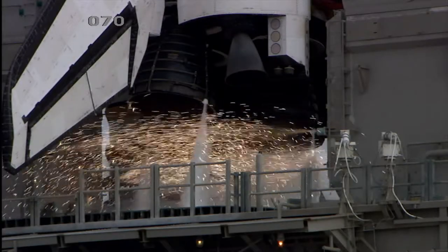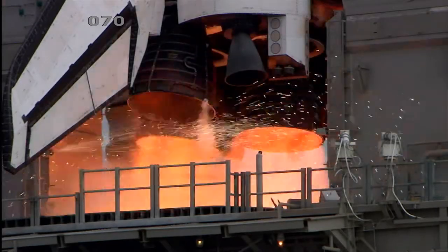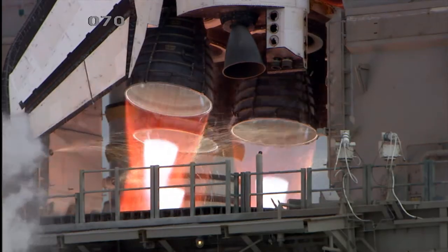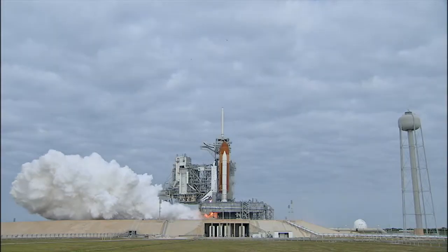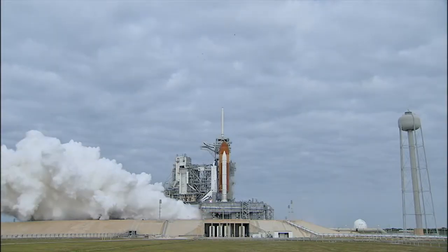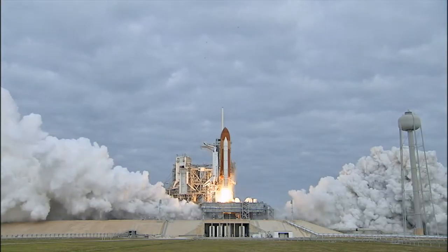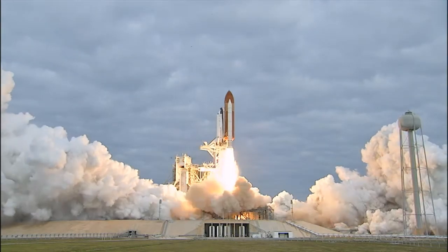Eight, seven, six, four, three, two, one, zero, and liftoff for the final launch of Endeavour.